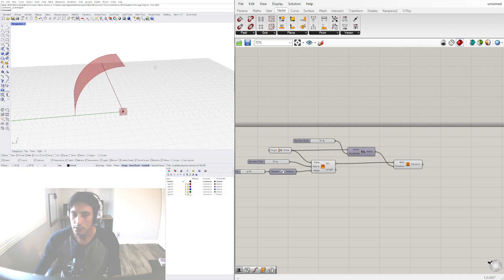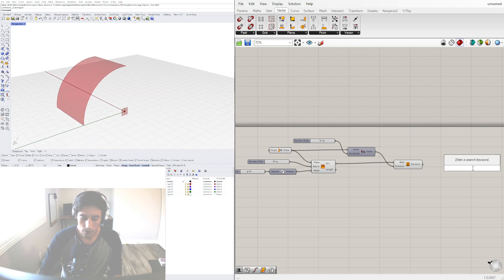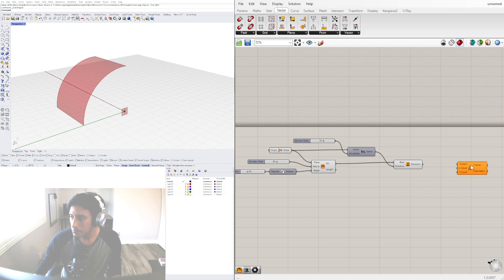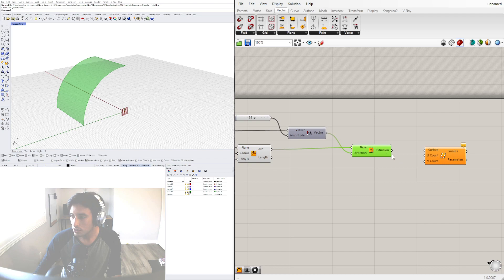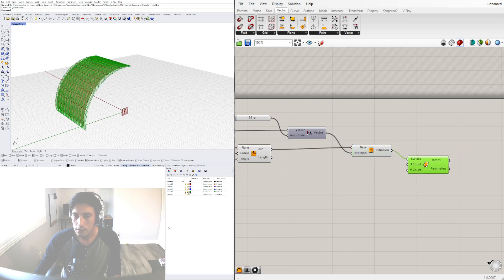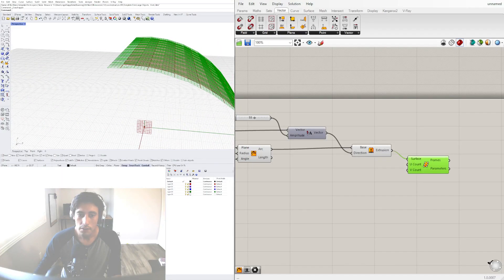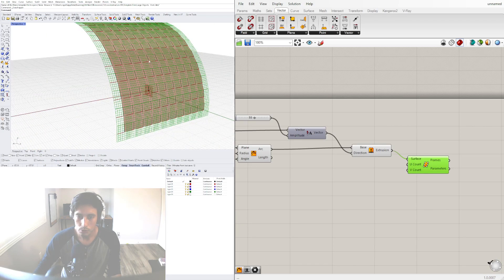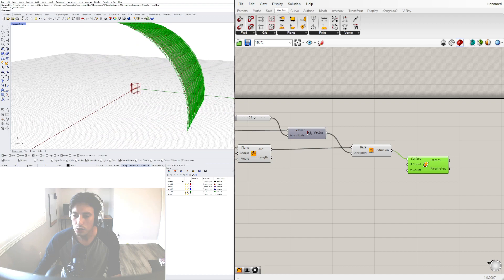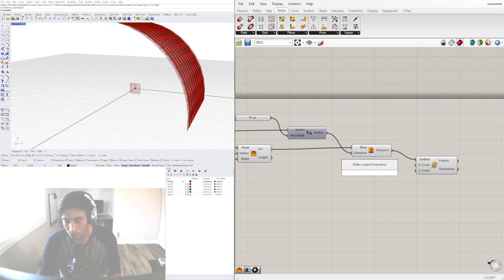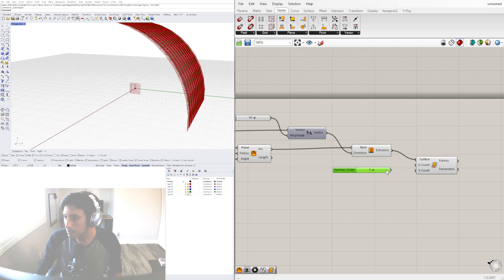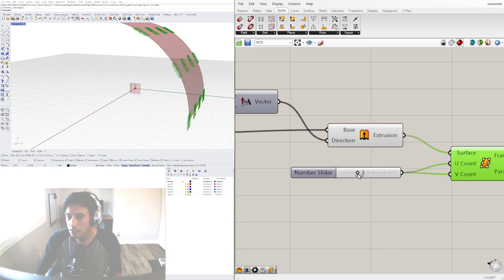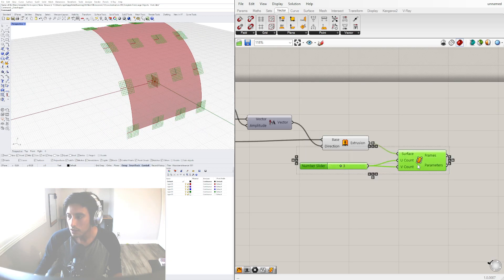Now with this we can bring in Surface Frames. Go to Surface Frames and plug in the extrusion to create reference planes that are perpendicular to the form. This allows us to draft objects that can also be projected perpendicular to that plane. Let's take the UV count and change it to 5, plugging in U and V count of 5 — we can always increase this later.